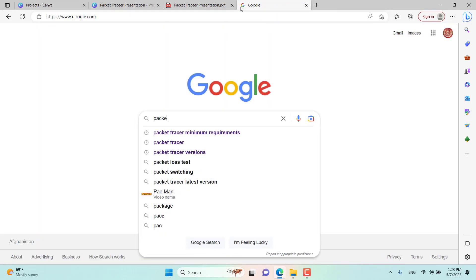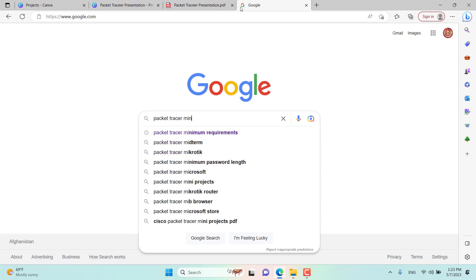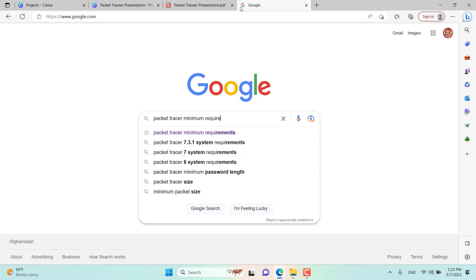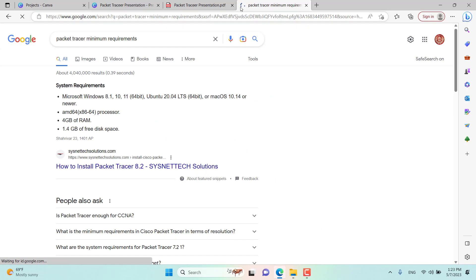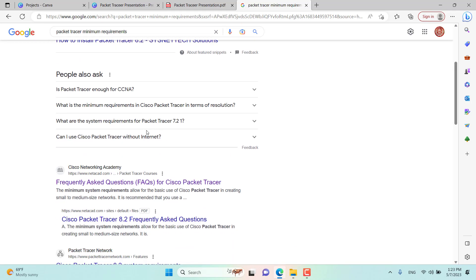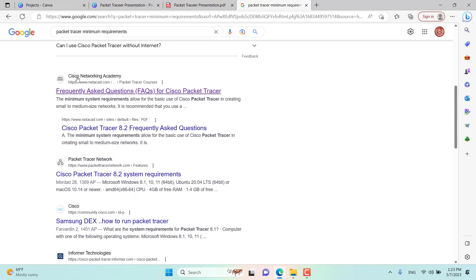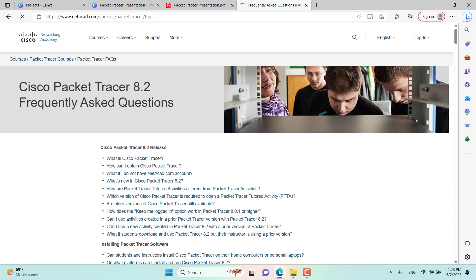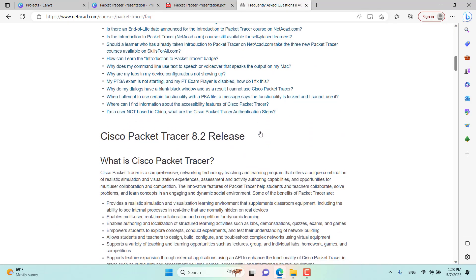I'm going to search for Packet Tracer minimum requirements. As you can see, there are some answers from Google from one of these websites, and it's for version 8.2. But I don't want to use this website — instead I want to go to the main Cisco Networking Academy website, which is more of an official website.